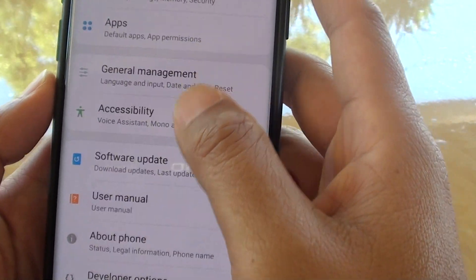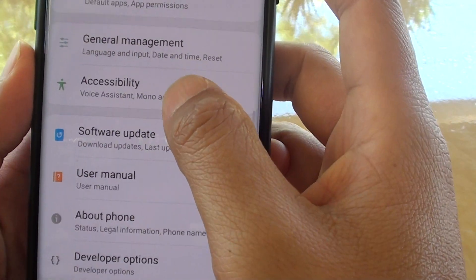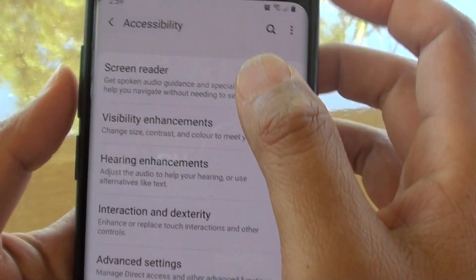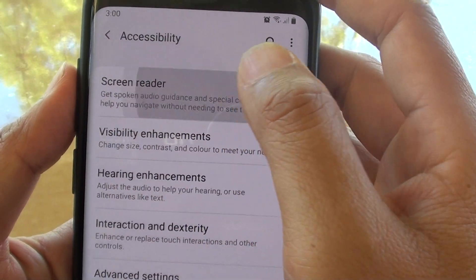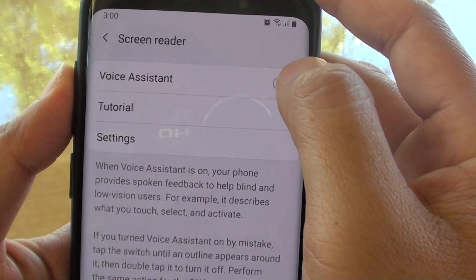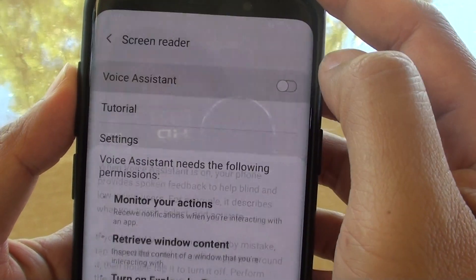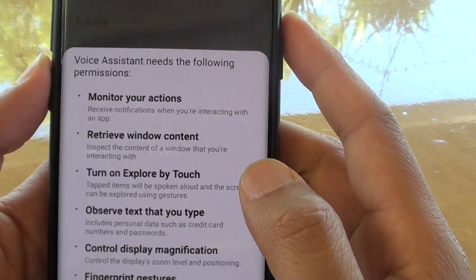From here, go down and tap on accessibility. Then tap on screen reader and tap on the voice assistant switch to turn it on or off.